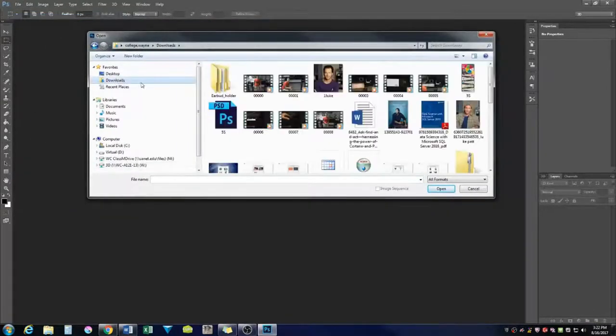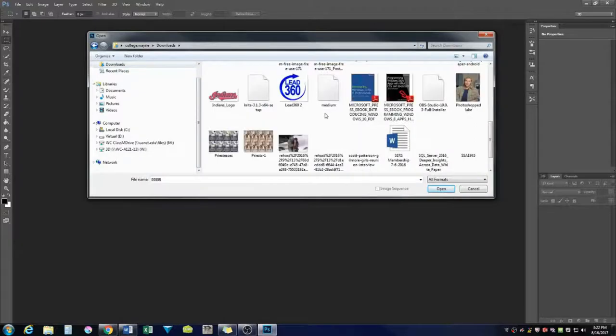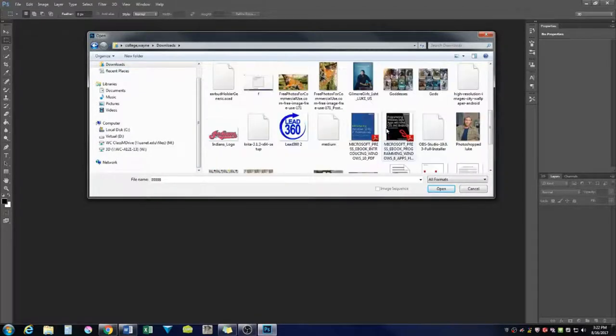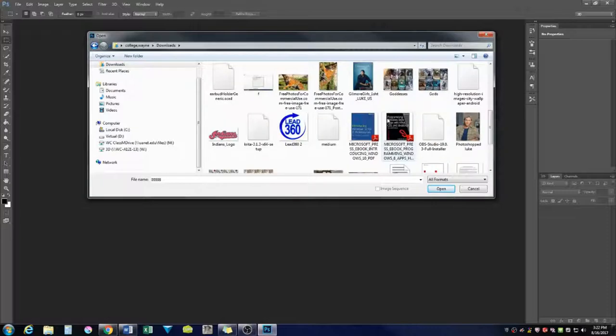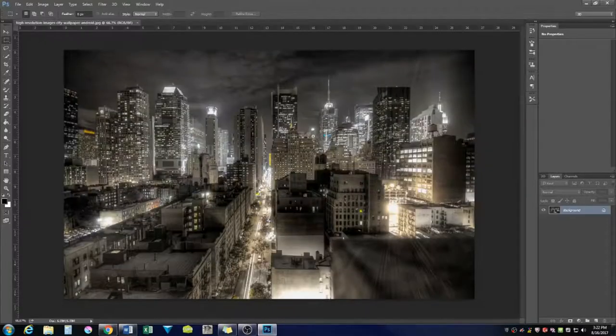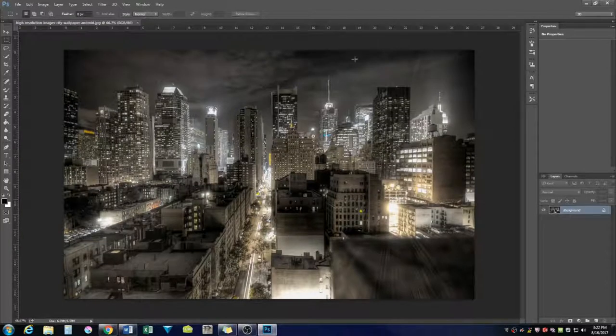Downloads. It's going to be around here somewhere. High-resolution city. There it is. Looking good.